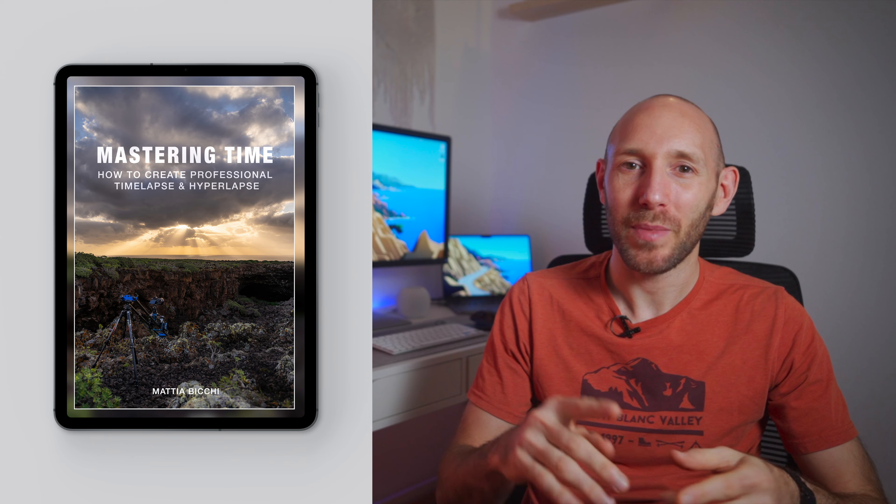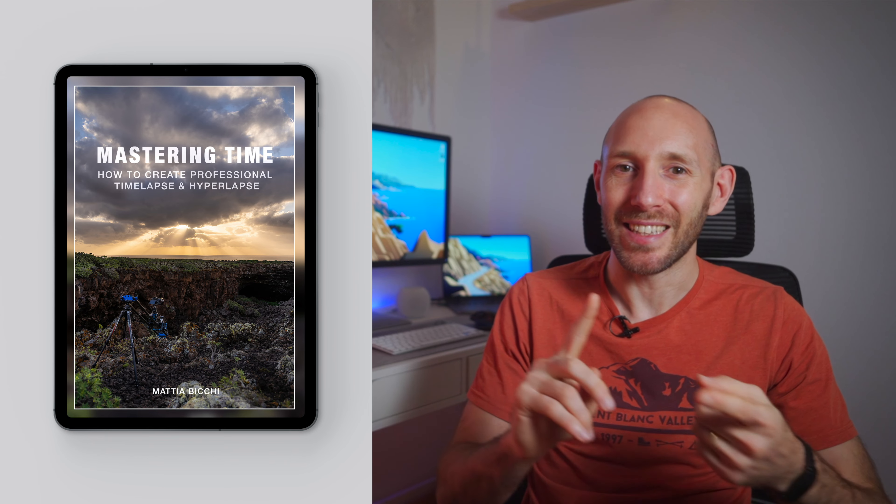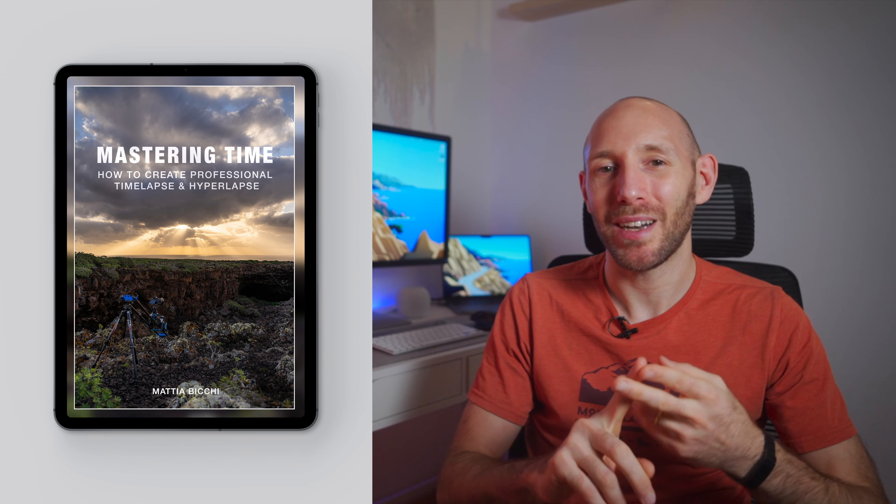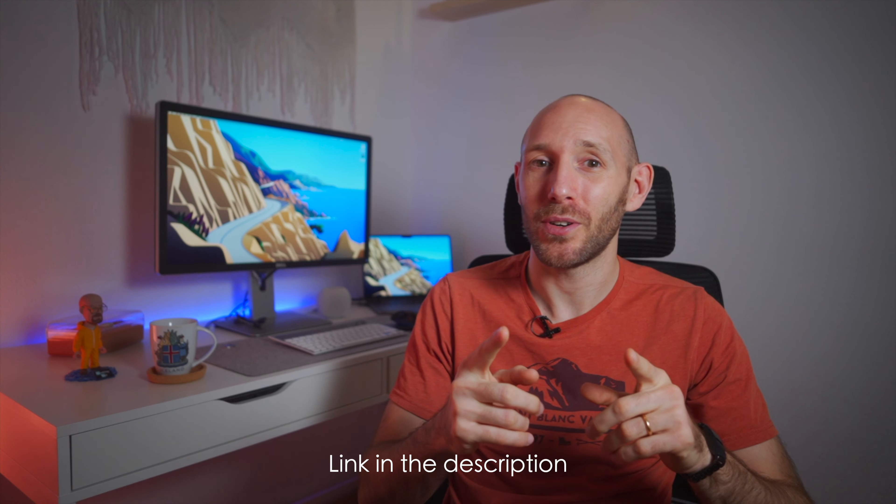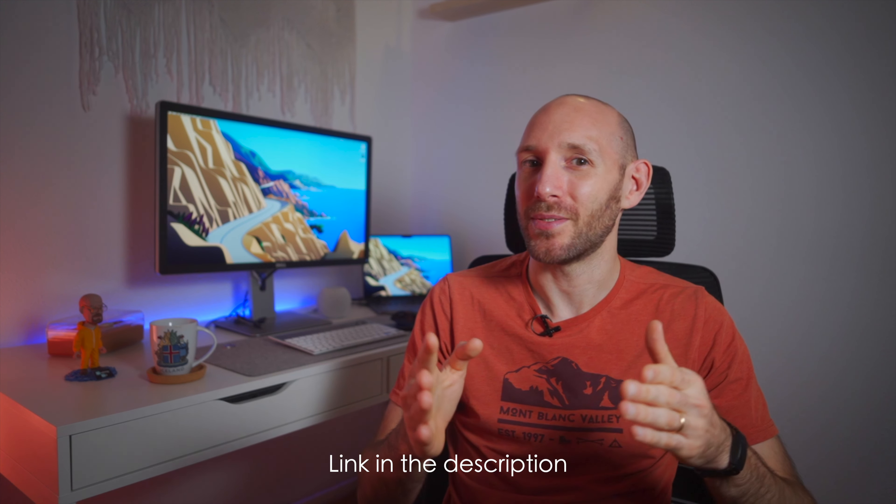And that's it, let me know what you think. I hope you found some of the tips helpful and if you want to learn more in details how to shoot timelapse, make sure to check out my book Mastering Time. I have it in English, Spanish and Italian, and there is a printed version also available on Amazon right now.